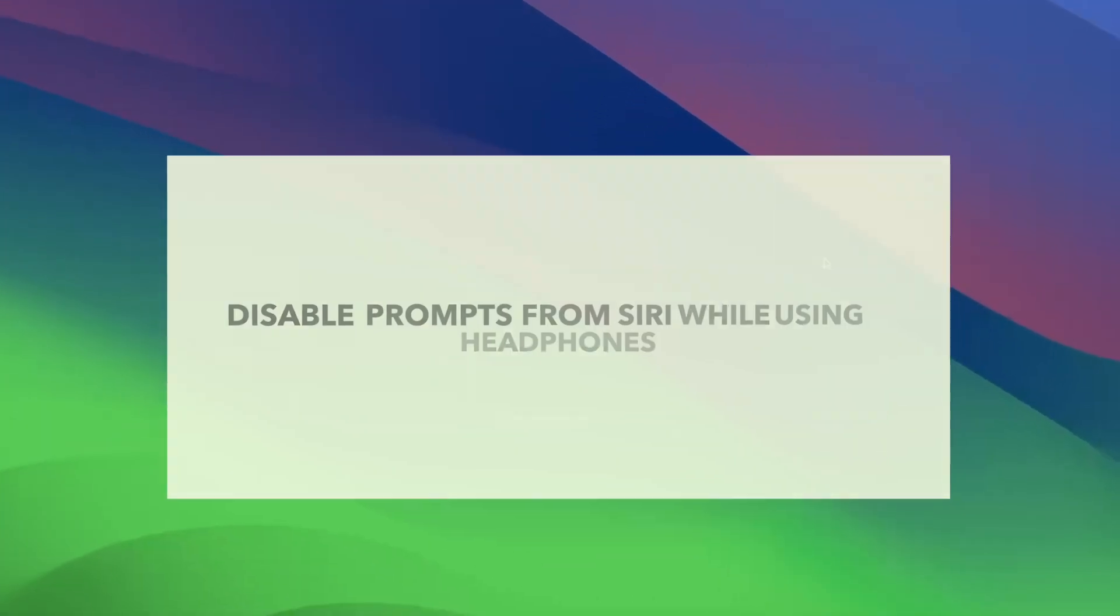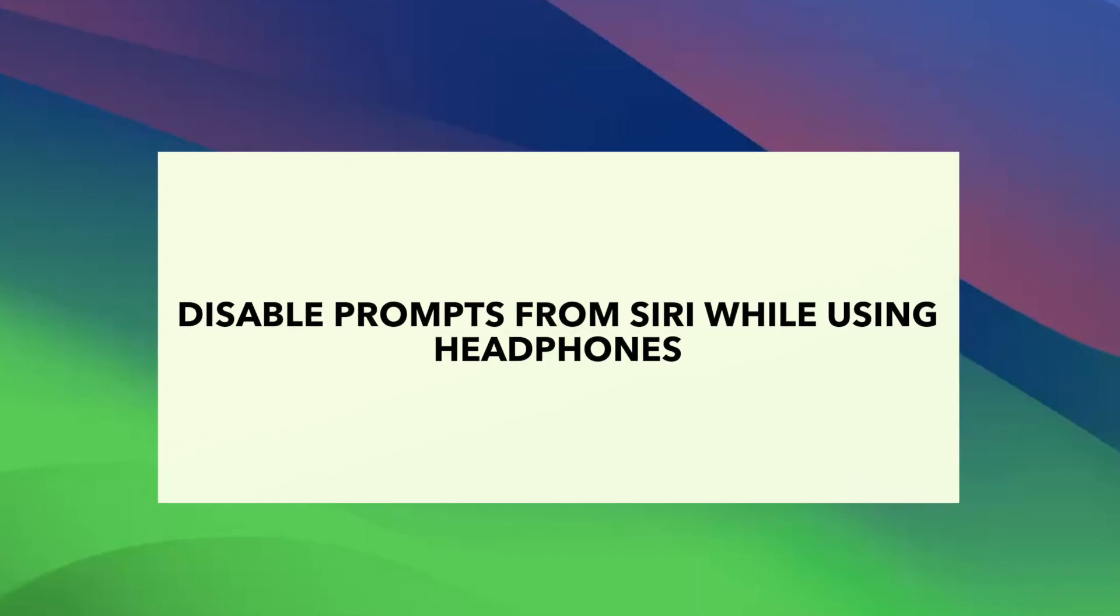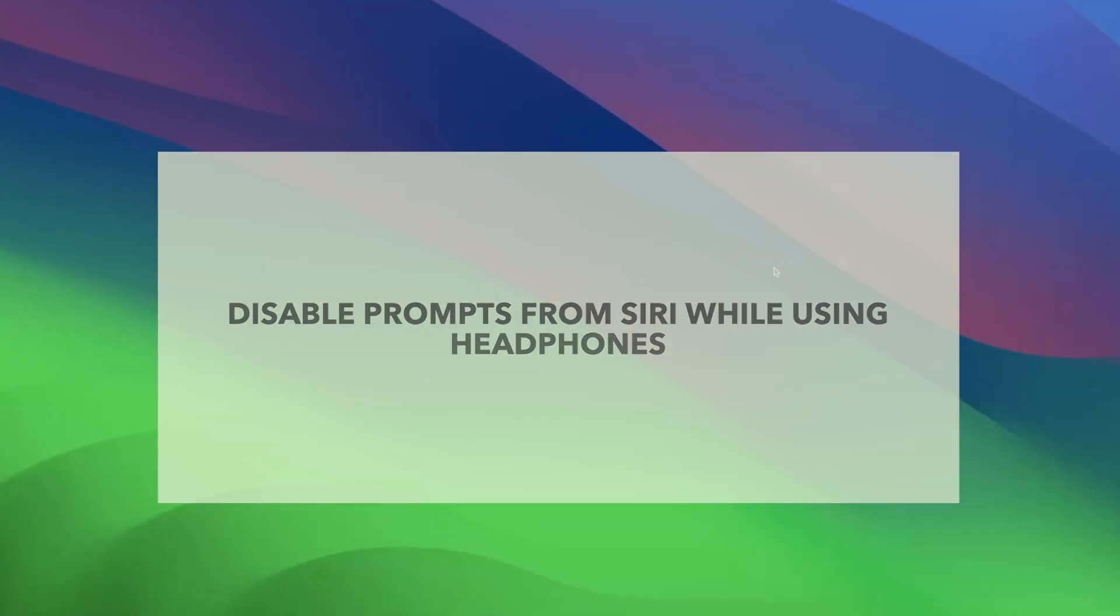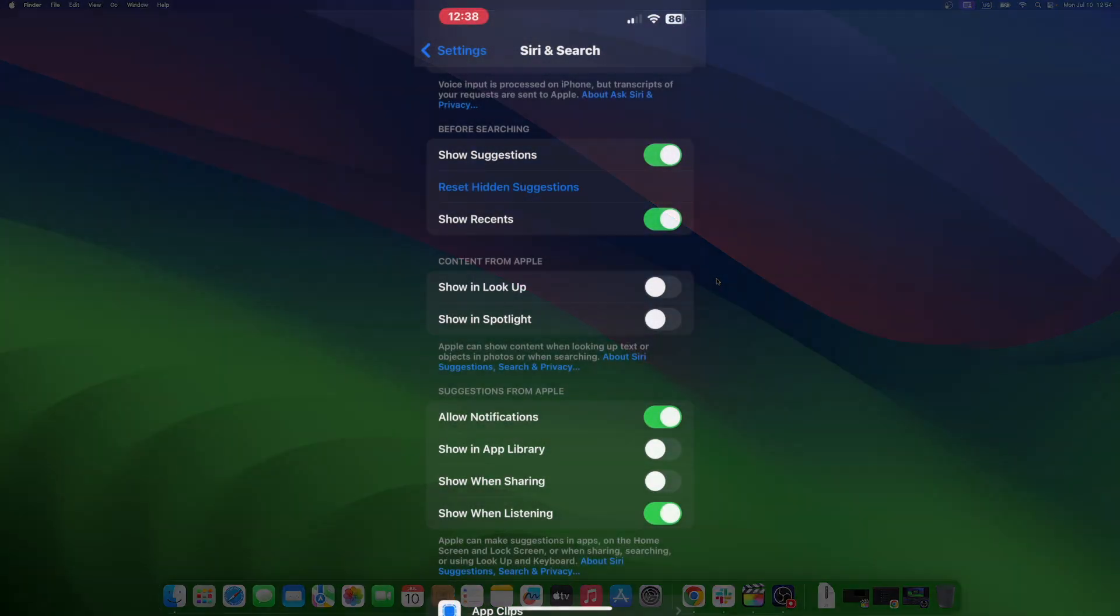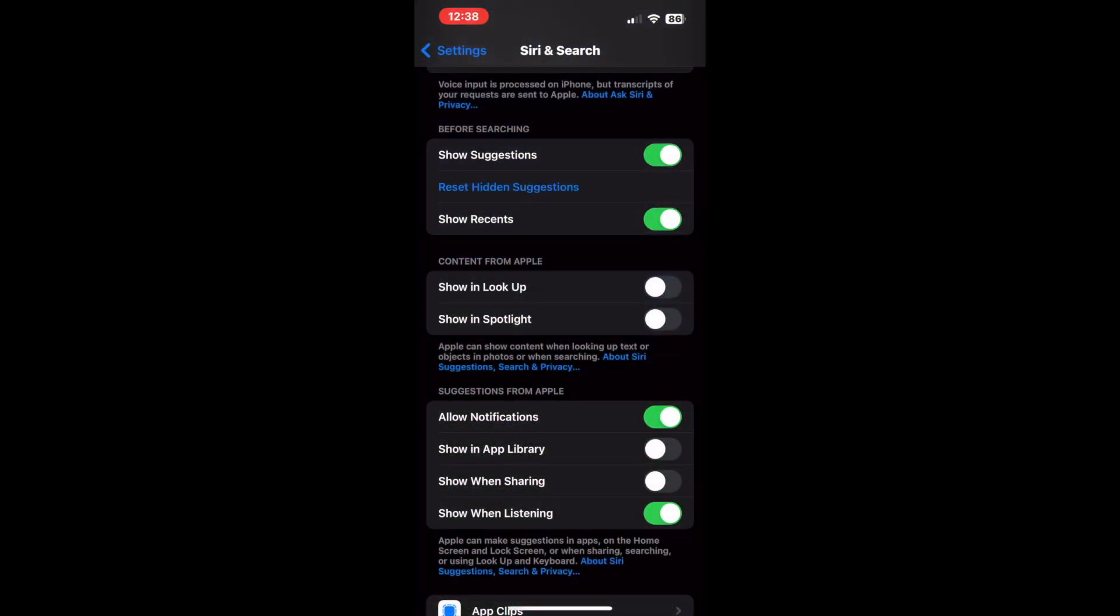Do you find Siri prompts annoying when they cut through your music? You might be listening to some really good songs and vibing along when suddenly a Siri prompt ruins the entire mood. Let us see how to stop that from happening again in the future. Open Siri and search on your iPhone settings and scroll down to the suggestions from Apple section. Now turn off the toggle beside the show when listening option.